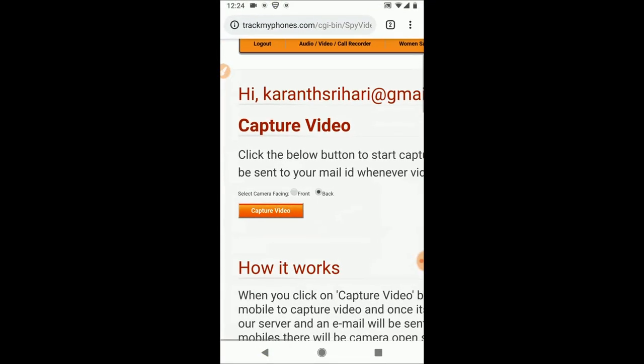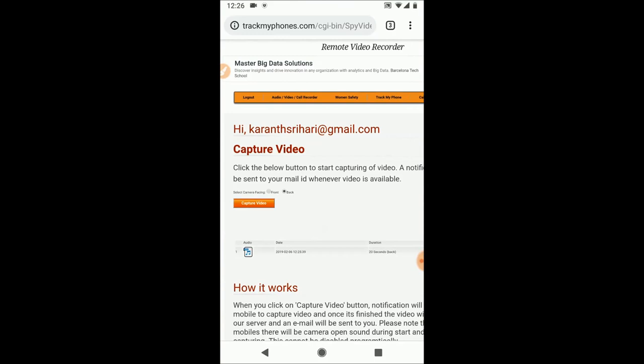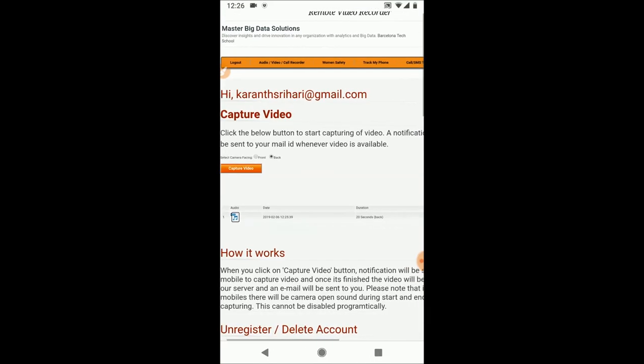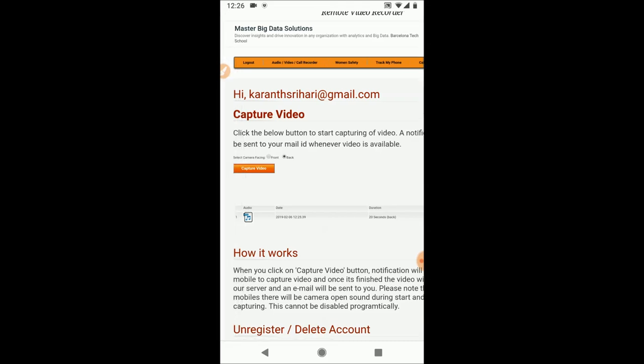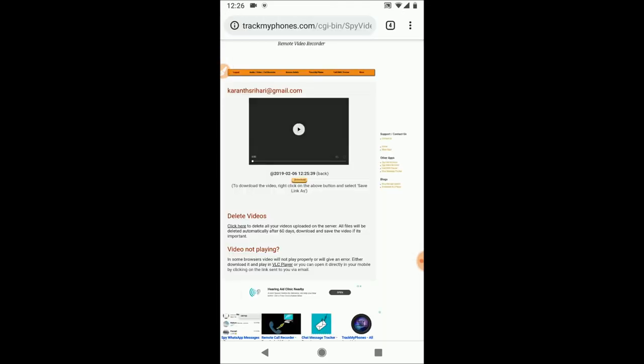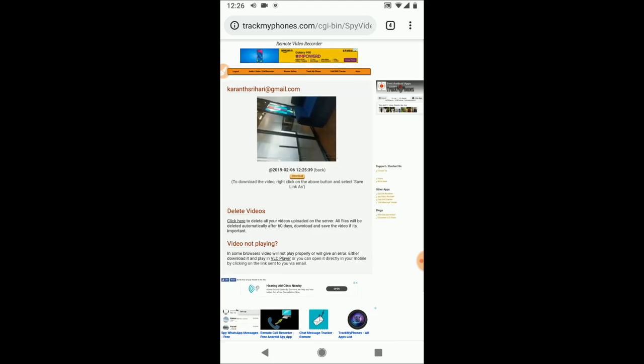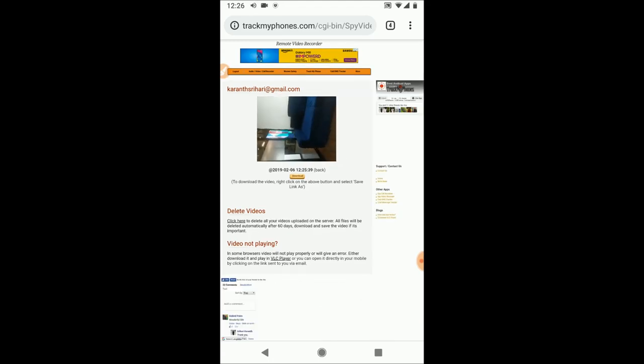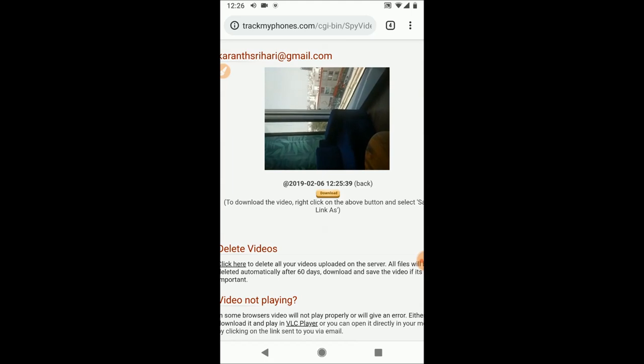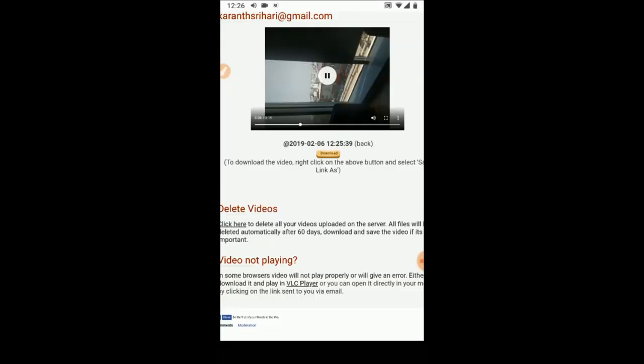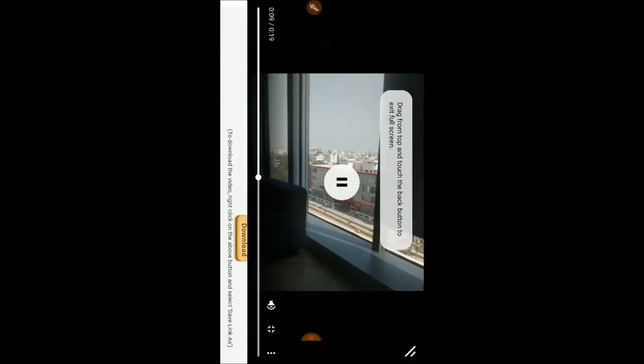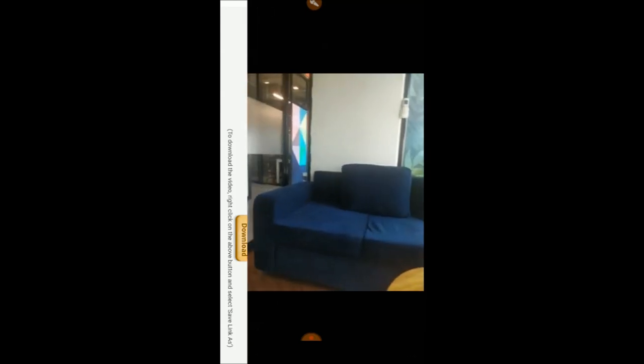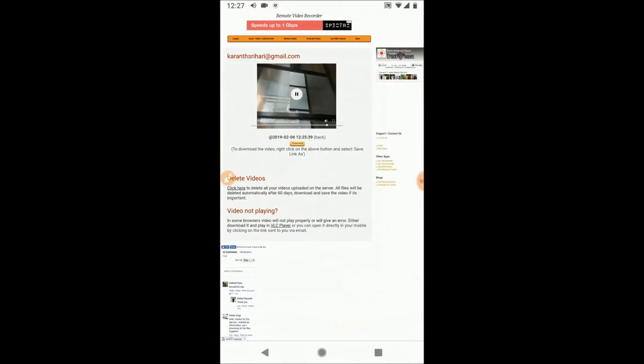So there are two options, either select front or back camera depending on what you want to capture, and click on Capture Video. Once it's uploaded you'll get a mail with the notification and the file will be available in your dashboard to play. Tap on this icon and you can view it online.